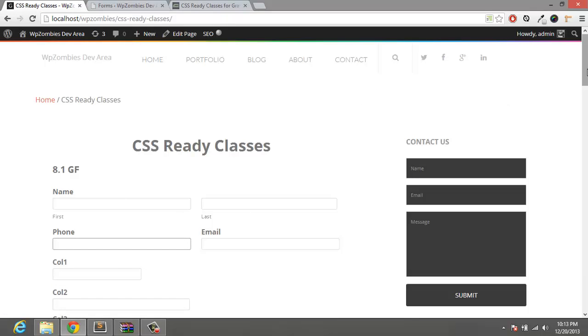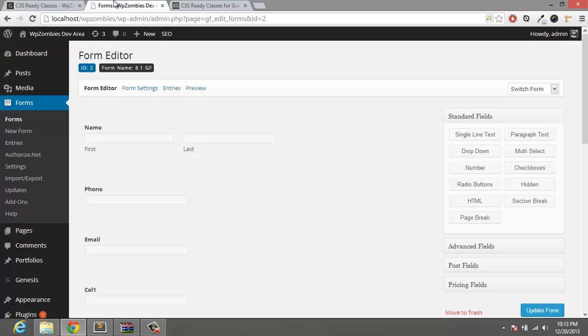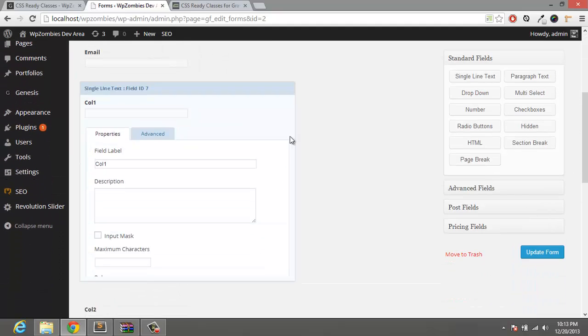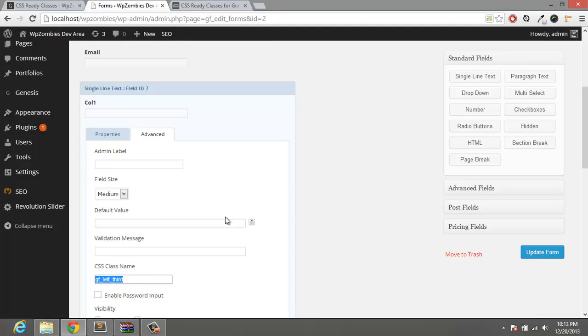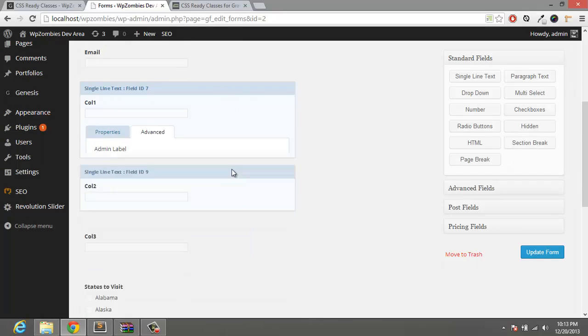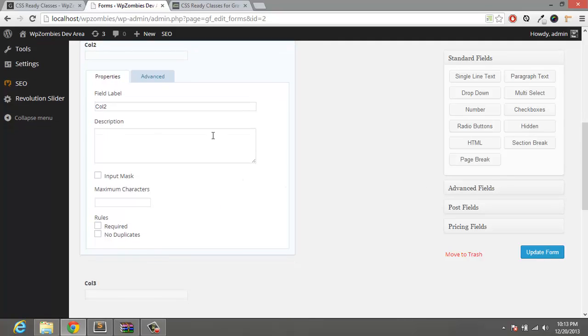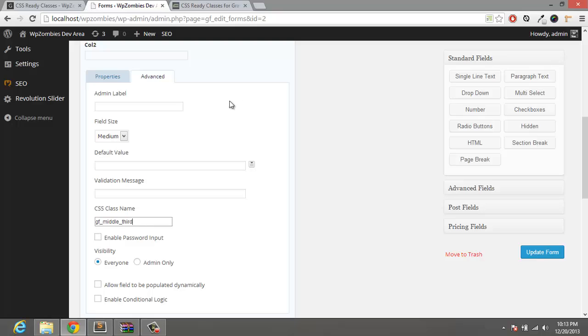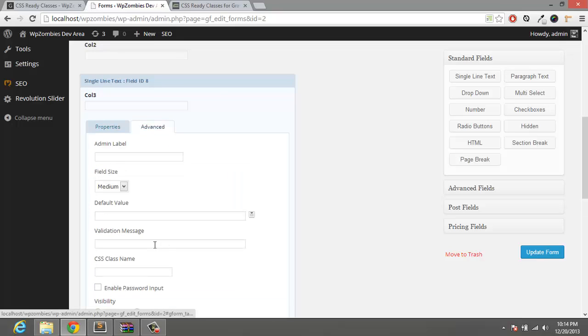Alright, so what we're going to do next is get these three columns and display them on a single line. And in order to do that, we're going to add the class names GF left third, this is going to be GF middle third, and finally GF right third.